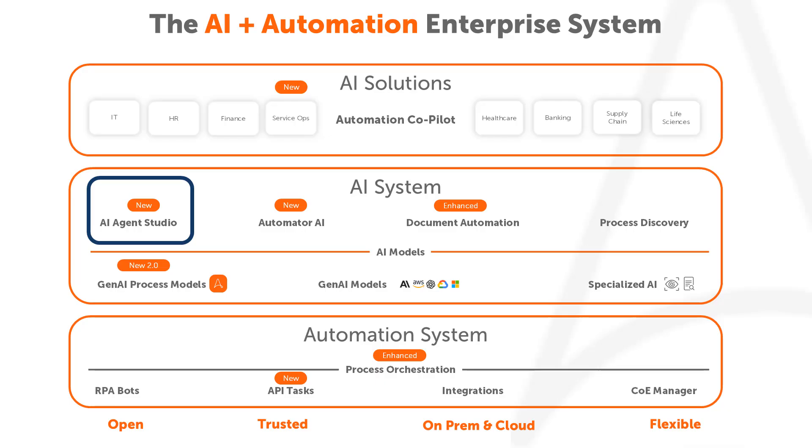Part of the AI plus Automation Enterprise System, AI Agent Studio connects with your enterprise architecture to work with your models, your applications, and your environments.